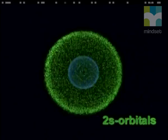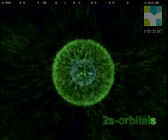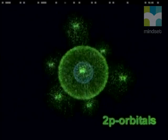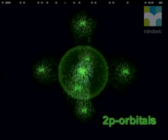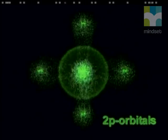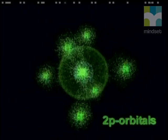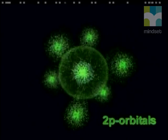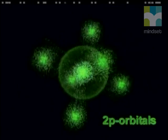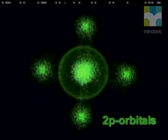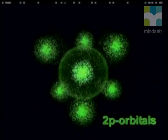The second energy level has a second sublevel. In this sublevel, there are different shaped orbitals that have a dumbbell shape — this is called a P-orbital. Electrons occupying this orbital are most likely to be found in this region of space.